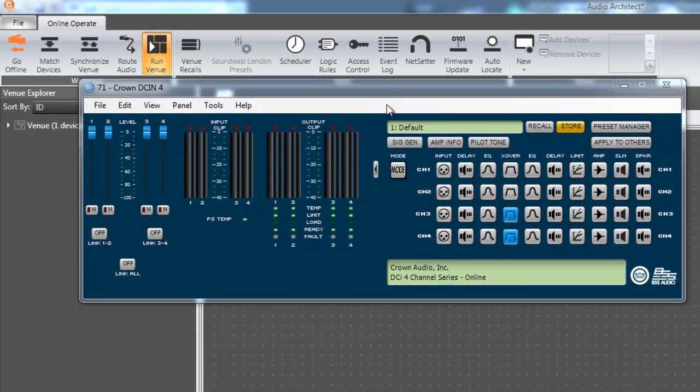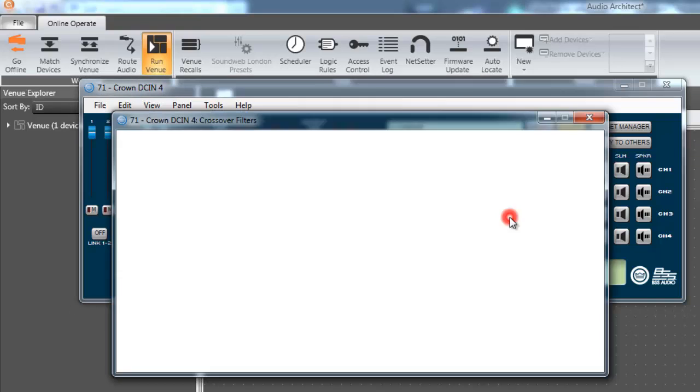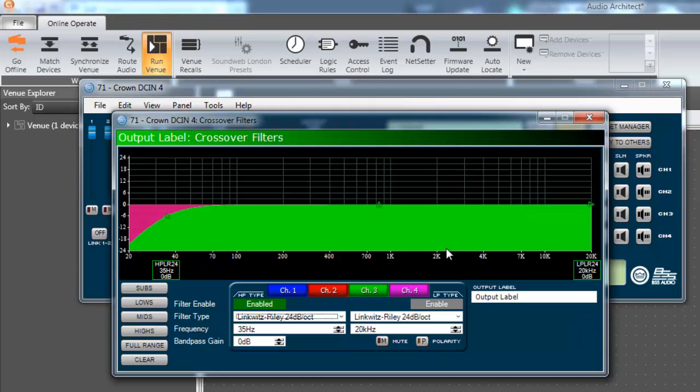When a channel is configured for high Z, you will notice that the crossover icon for that channel changes from gray to blue. This indicates there is a modification from the default settings within that processing block.